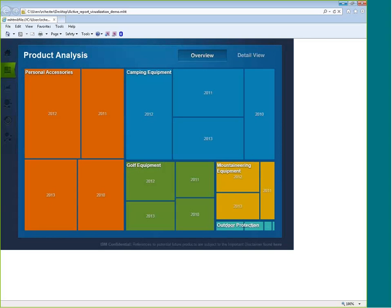The next question is about visualizations — specifically how building them is different from building a chart. Not much different. Let me bring up Report Studio while we're talking.